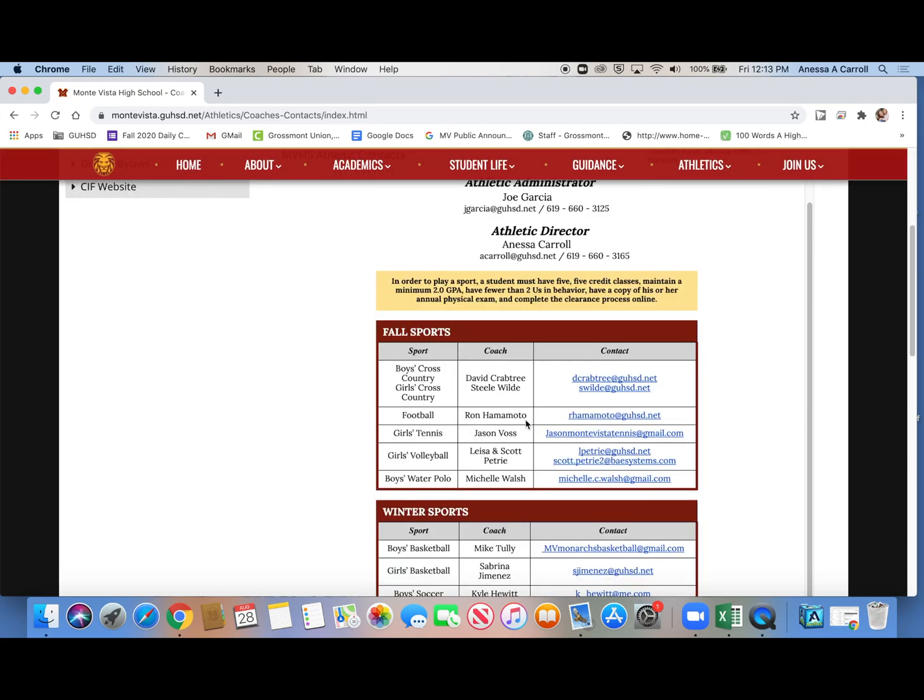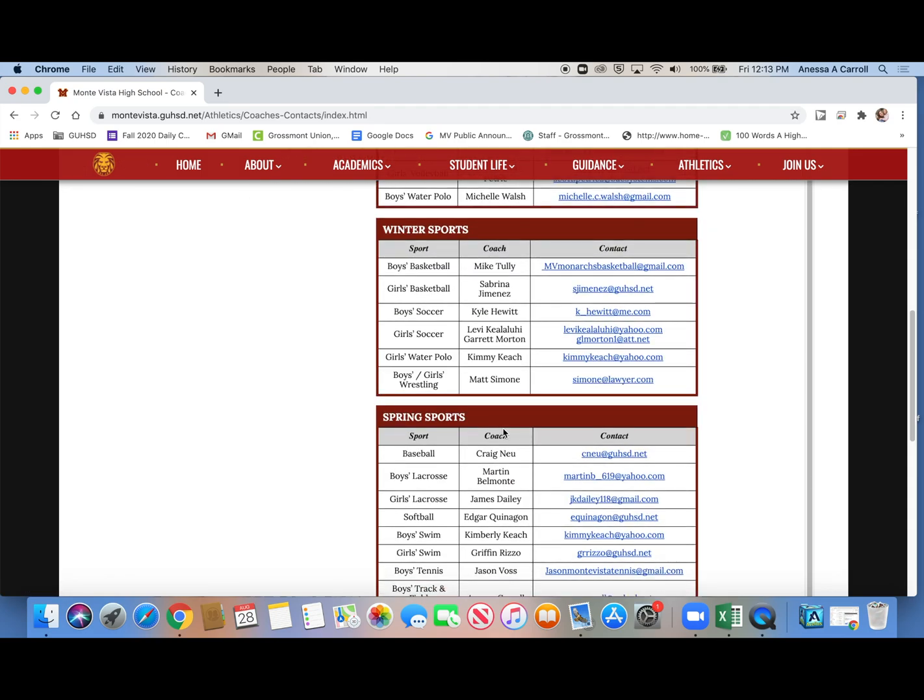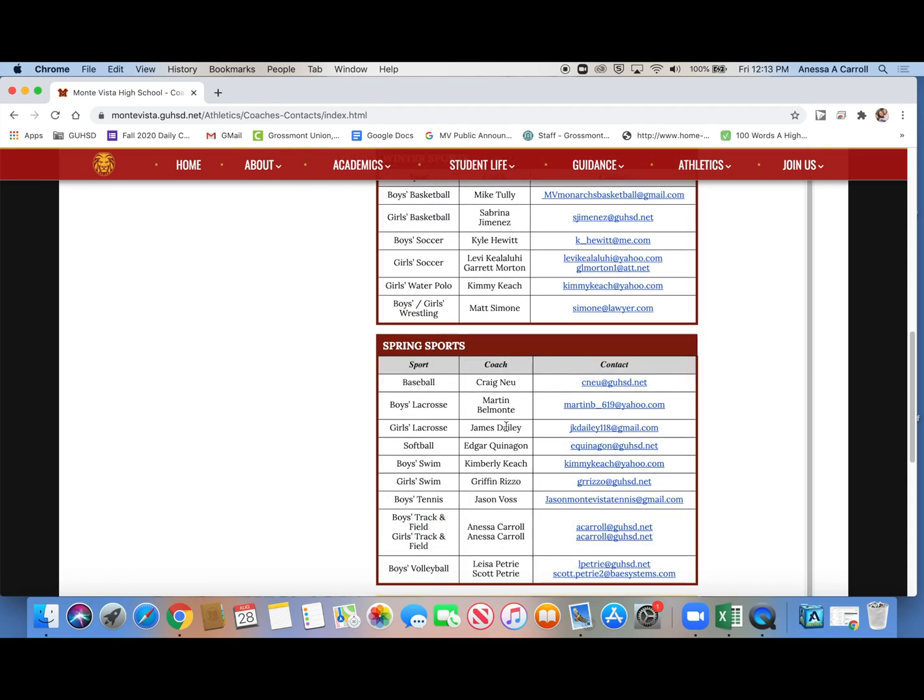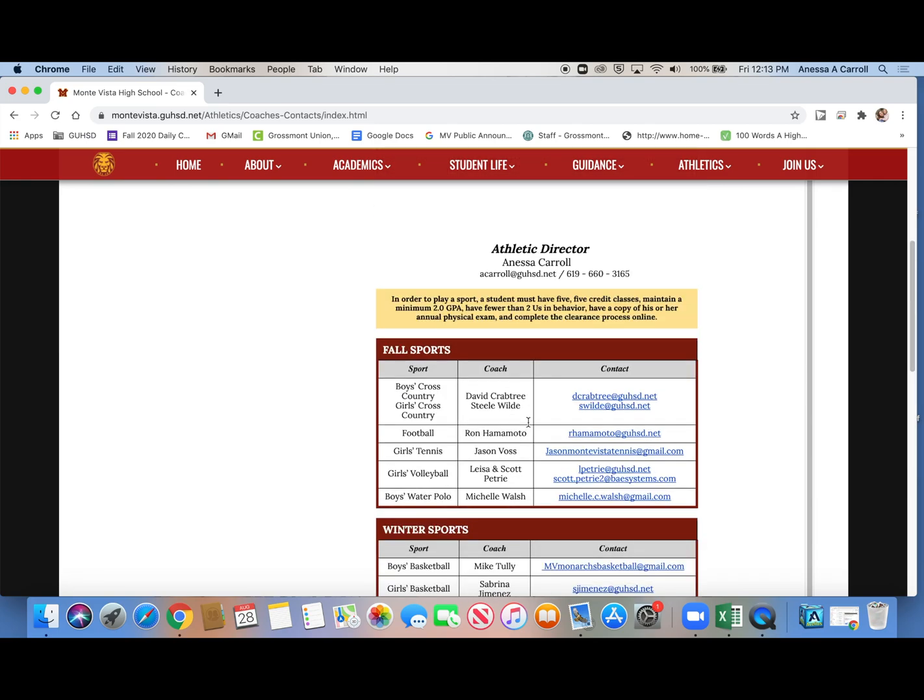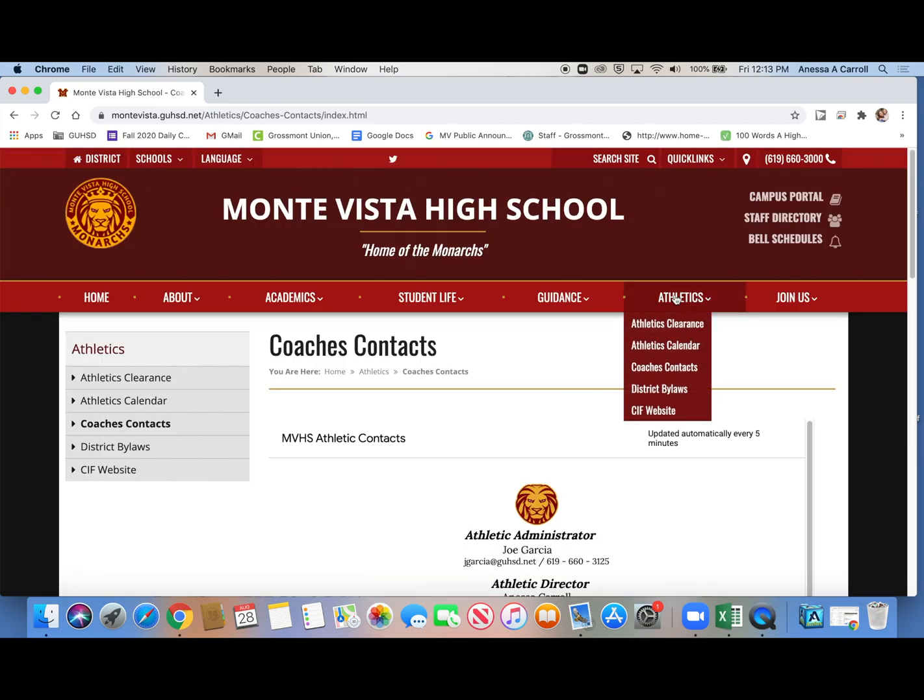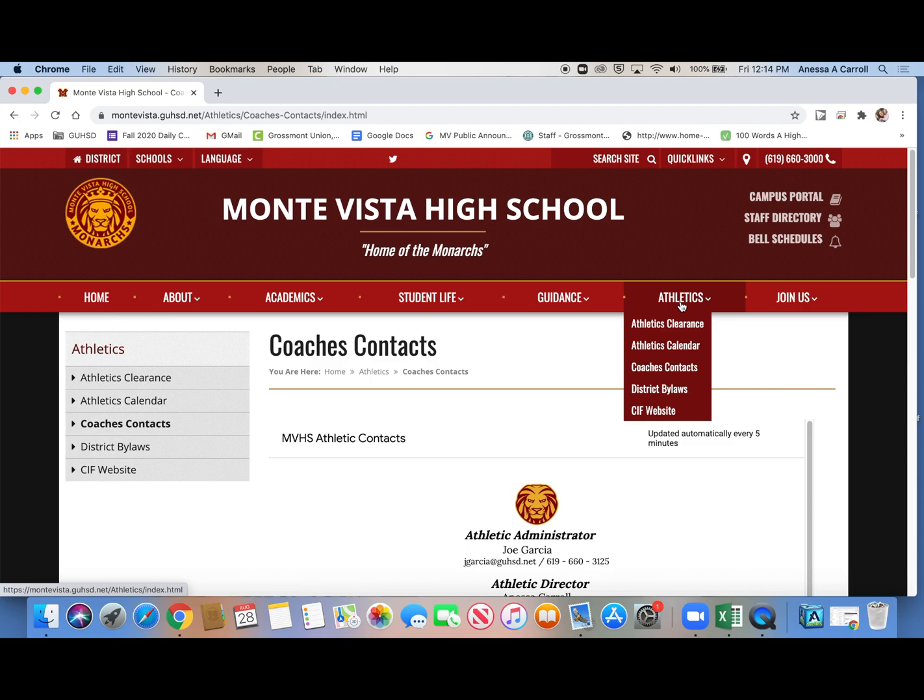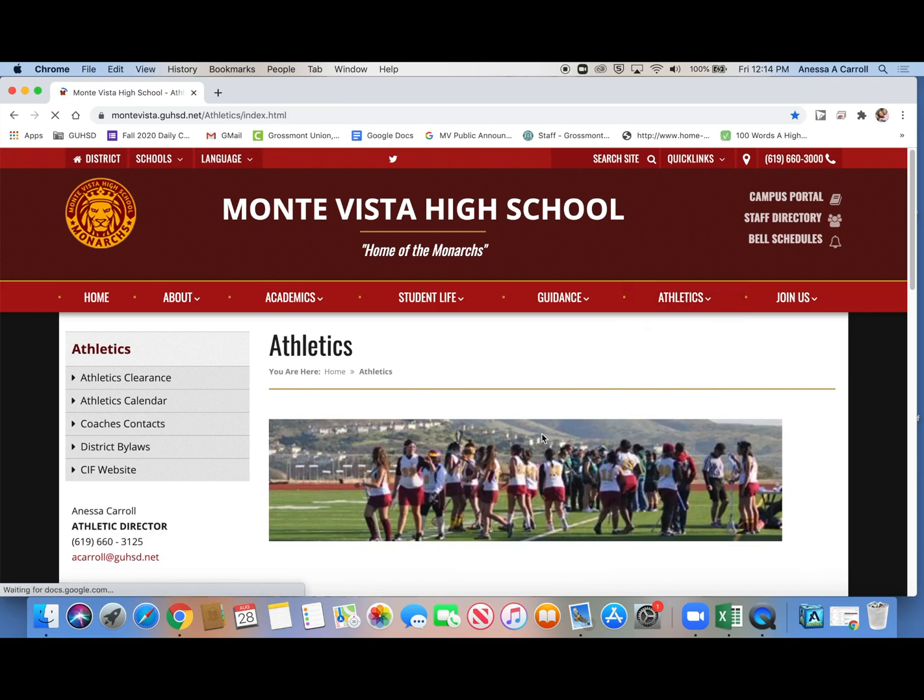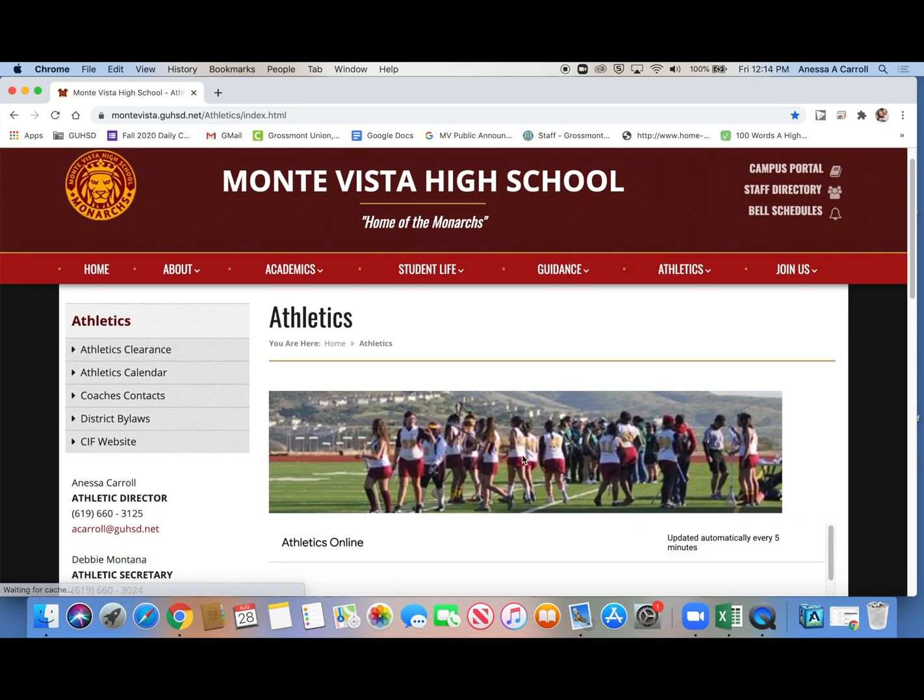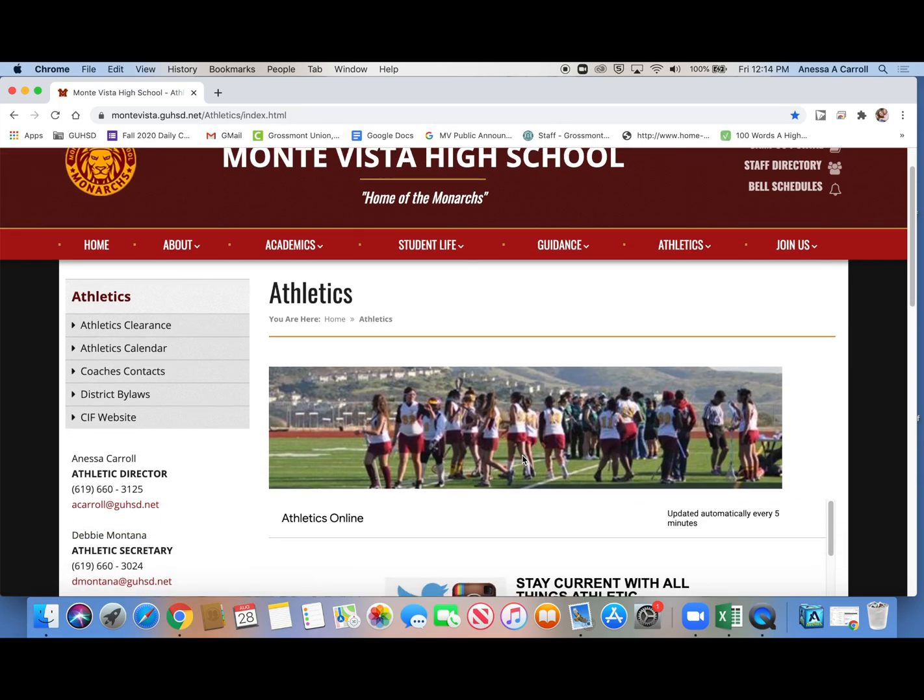We have all of our coaches, all of our sports with the coach's name and then their email address, so you could just look there and then email the coach directly. But there's also district bylaws, which are rules about sports, and then the CIF website if you have questions about something specific like transferring, sit out periods, things like that. If you click athletics, it takes you directly to our athletic web page.